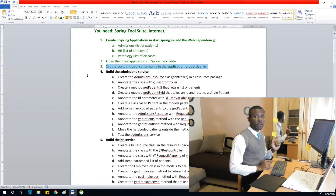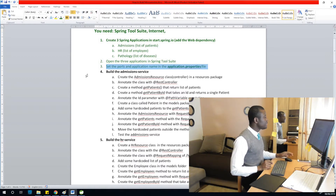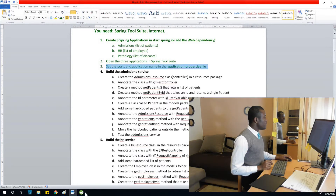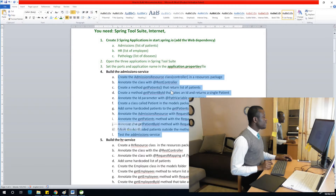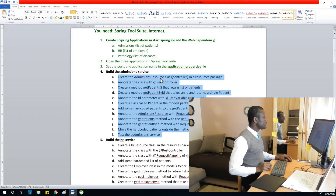We are going to build the admissions service now. We have steps to follow. The first step is to create the admissions resource class, which is a controller, inside the resources package.